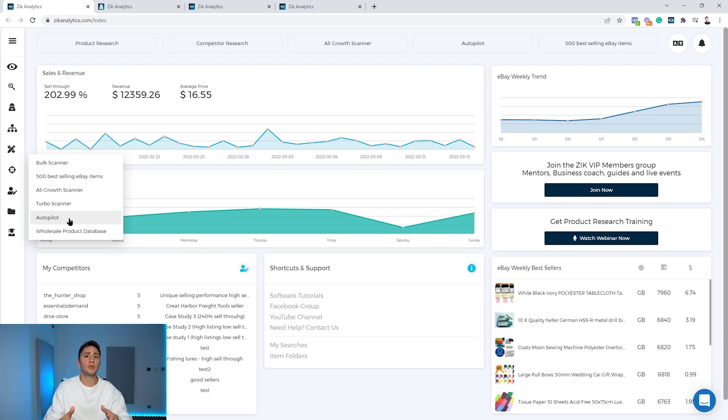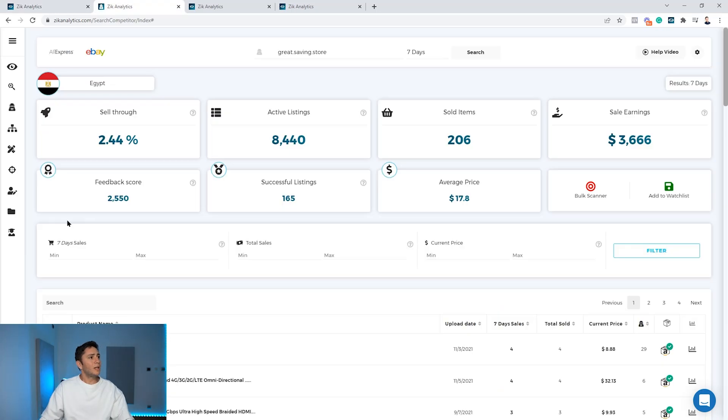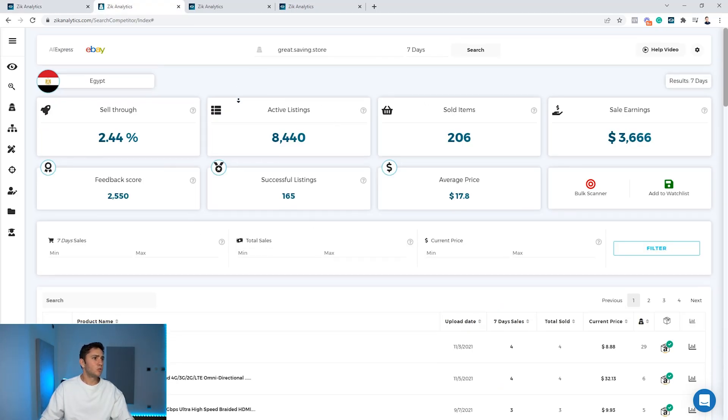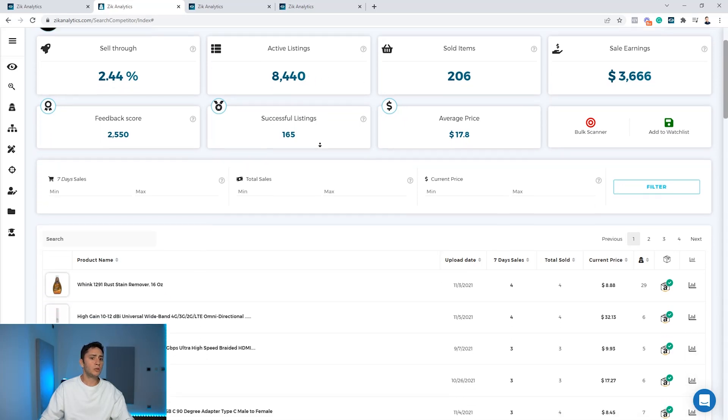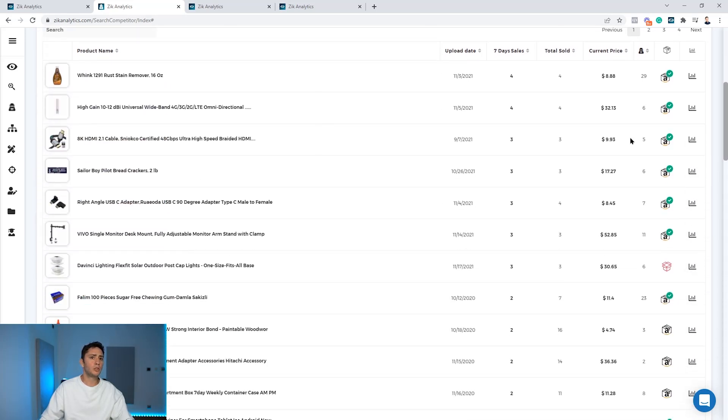Let's start with the bulk scanner. For this, what I did, I prepared this Amazon seller here. This Amazon dropshipper is dropshipping on eBay, and if I scroll down to the results you will see how many boxes with the green check we have here.